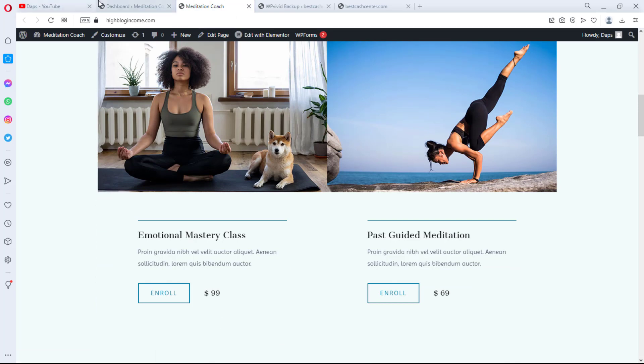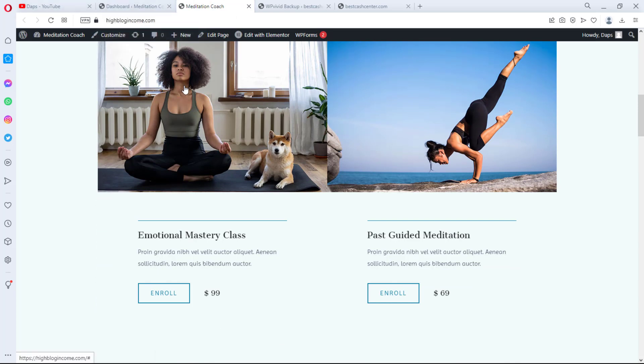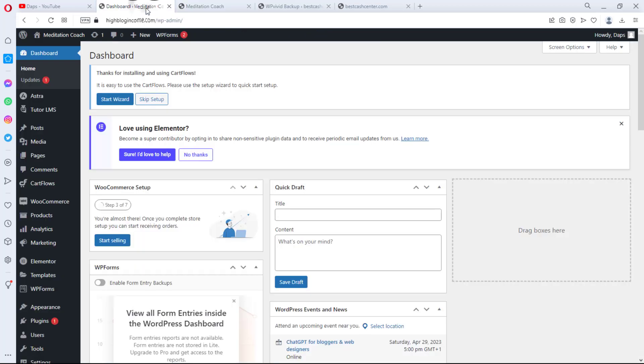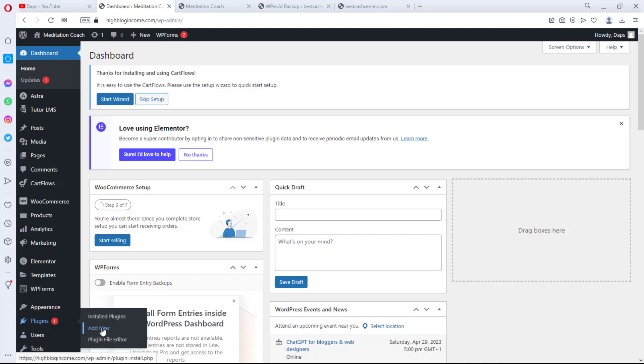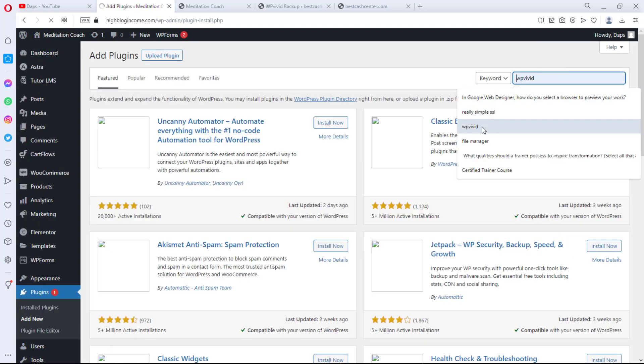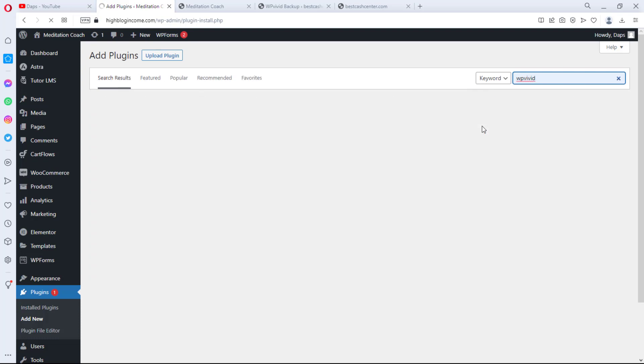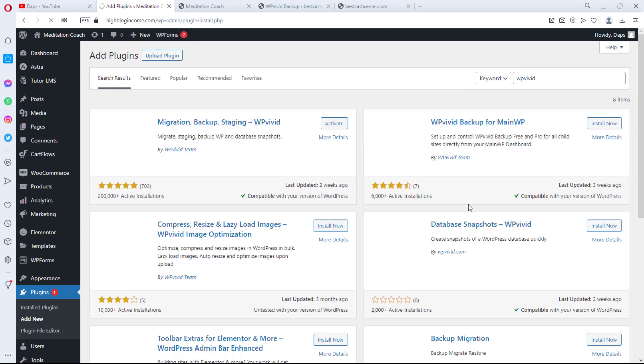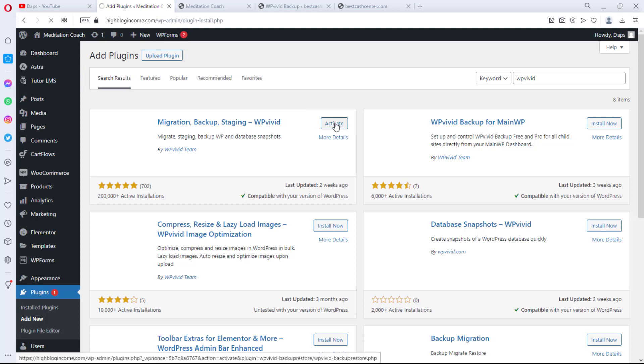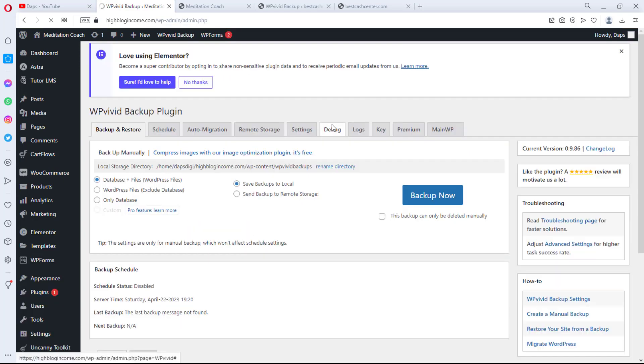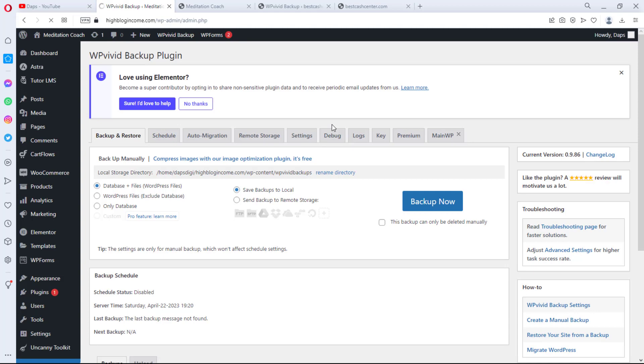For us to be able to clone this website, we need to come to the back end of this website and then we will need the help of a free plugin to do the magic. So what we are going to do is come down to Plugins, come down to Add New, and then we can search for a plugin called WP Vivid. Here is this plugin. We will have to install this plugin and we'll have to activate this plugin. And finally, we have this plugin super ready for us to use.